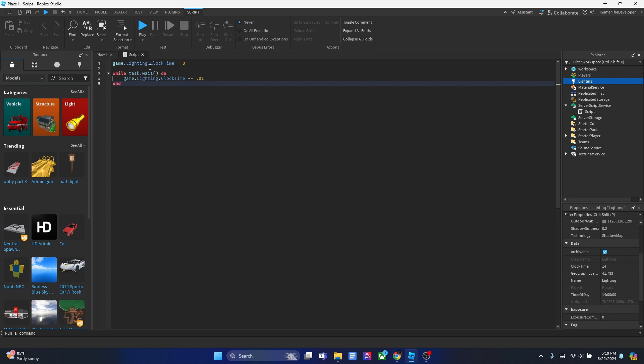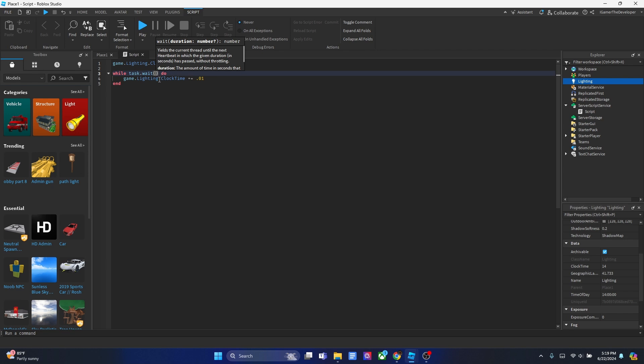But if we have a task wait here, then it could slow down if we put a number between the parentheses because it's going to change the frequency. Every certain amount of seconds that you put inside the parentheses, it'll add that. I'll show you right now.